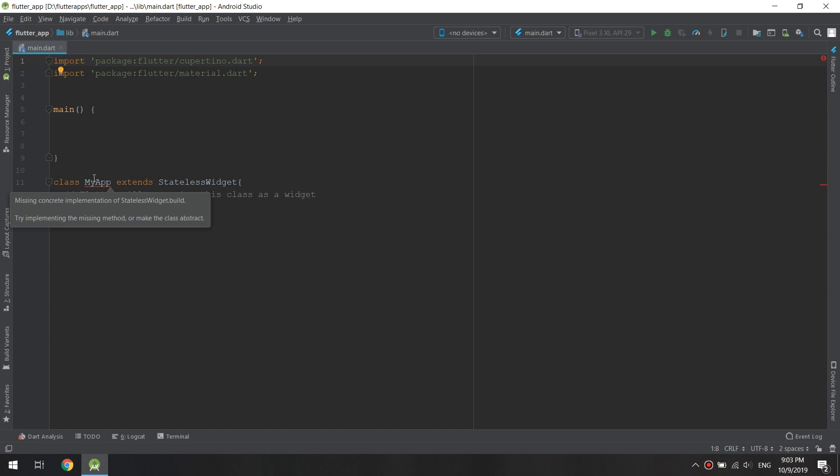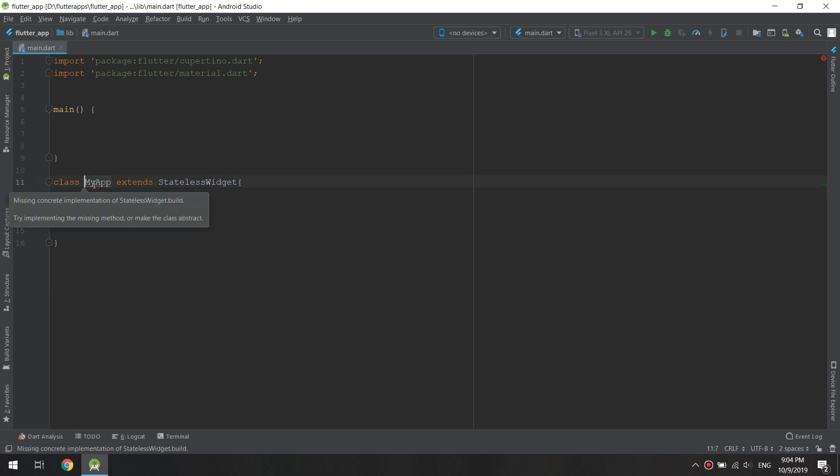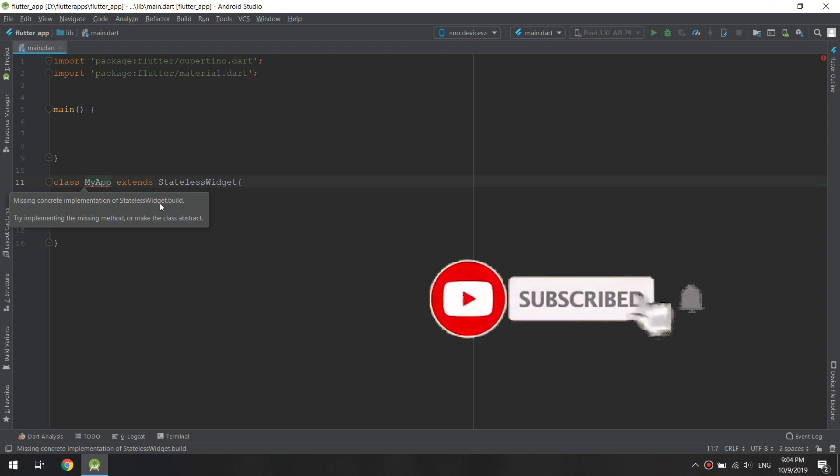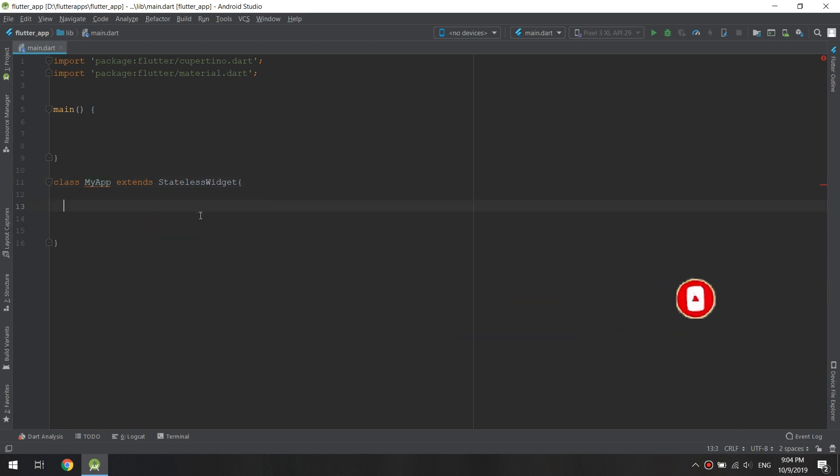see this error message. Okay, so that's not super clear because it is telling us something is missing in the class—something named build. You see here, StatelessWidget has a build method, so we need to configure our class by adding